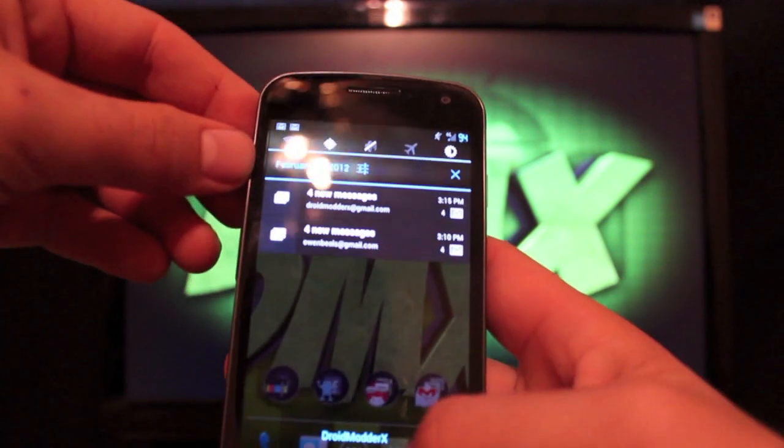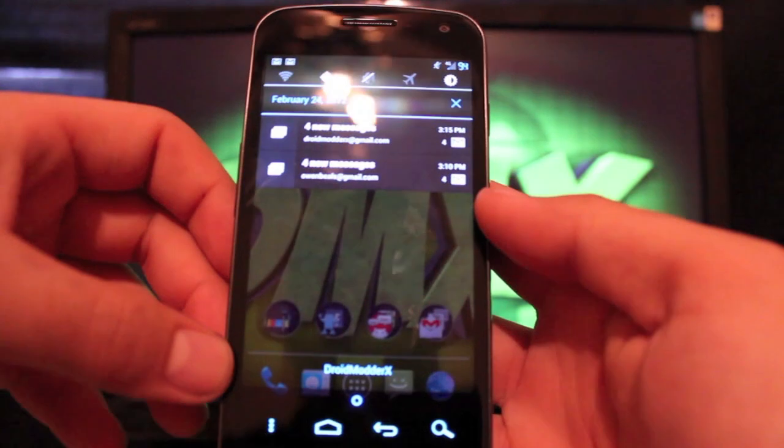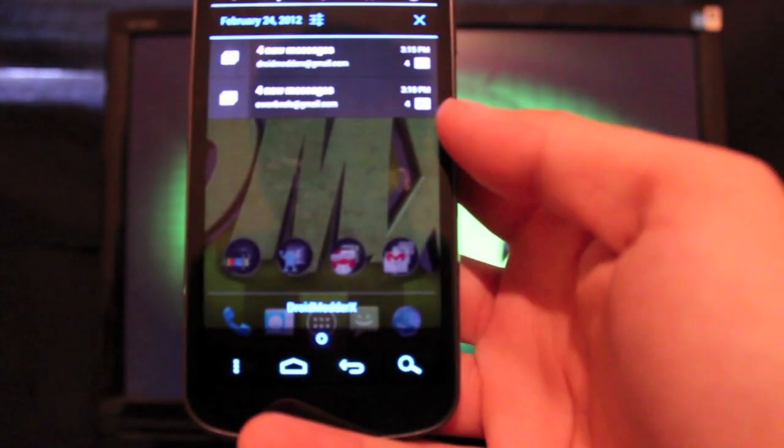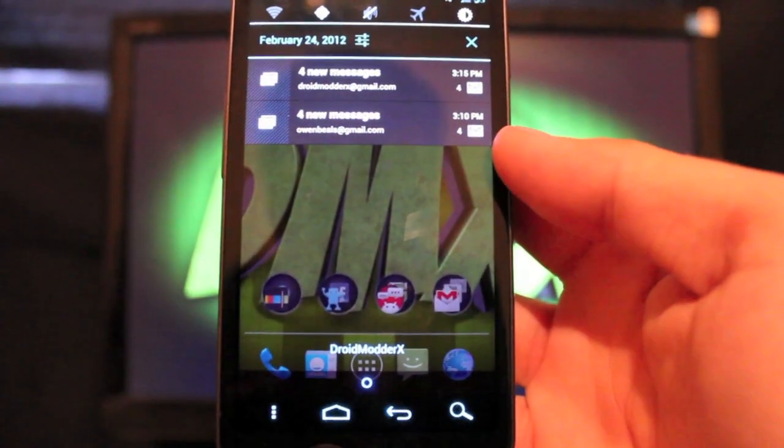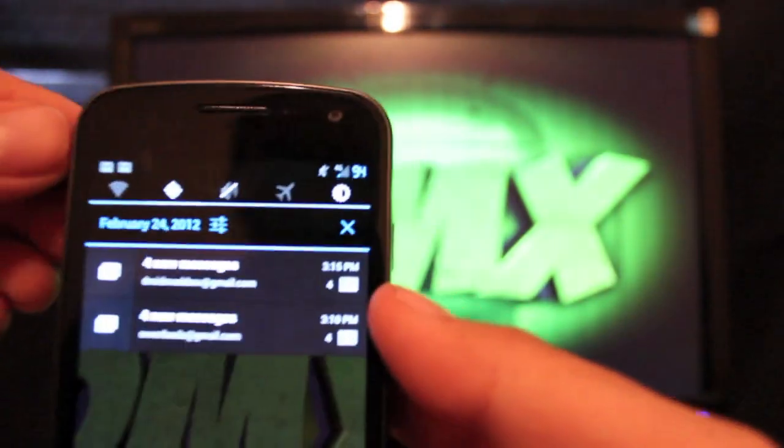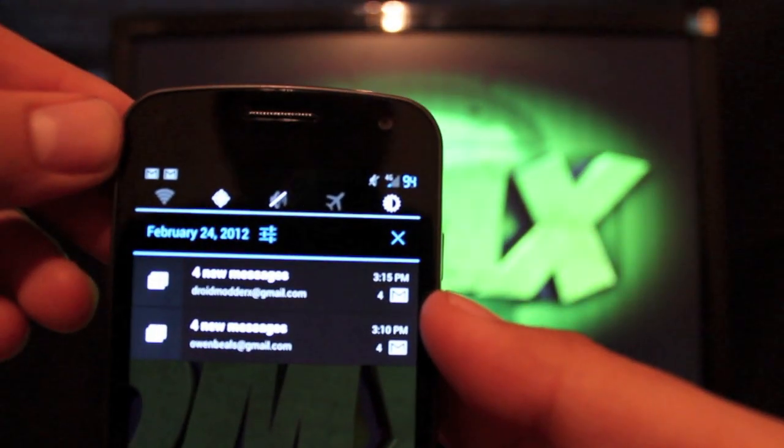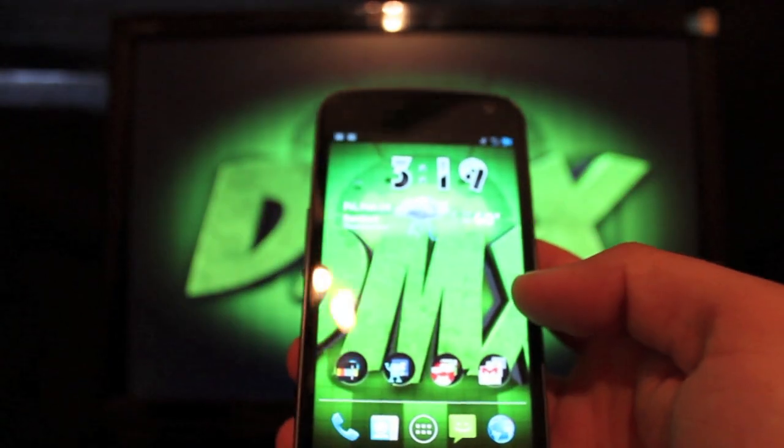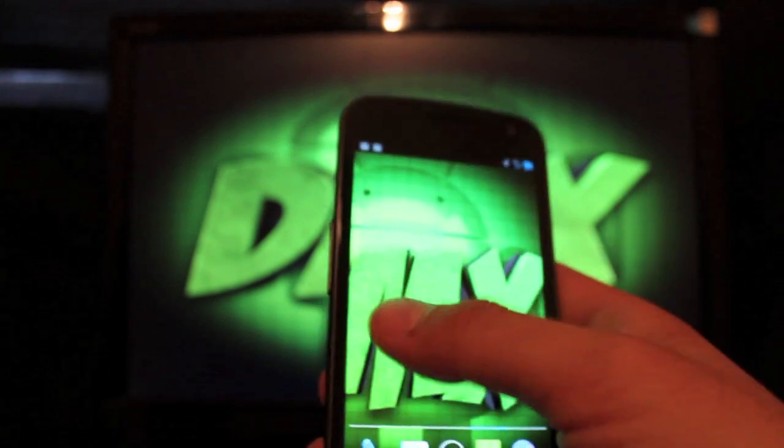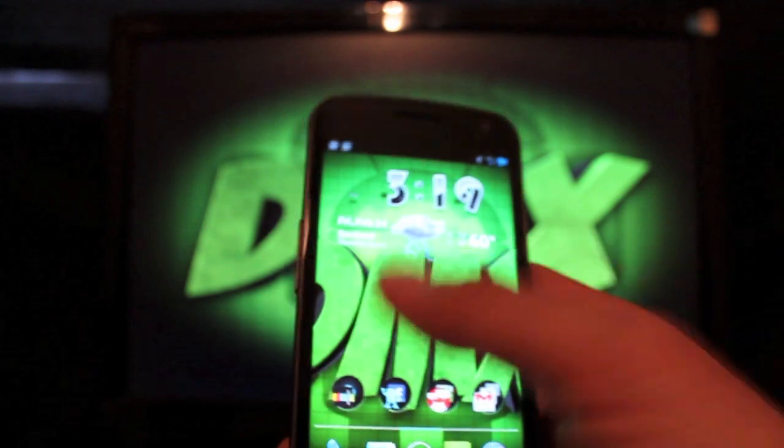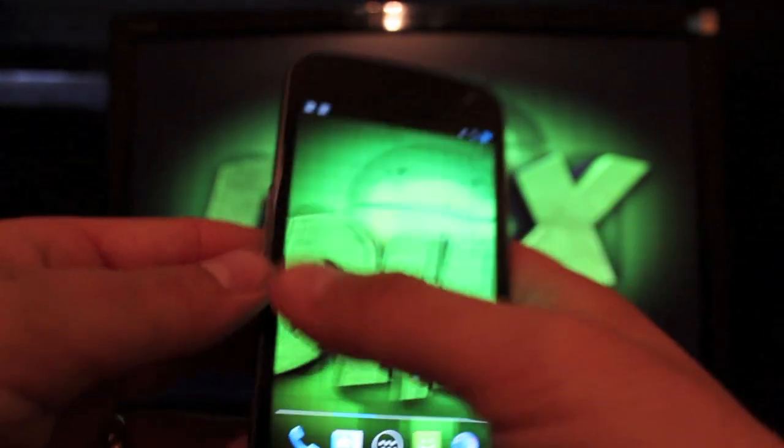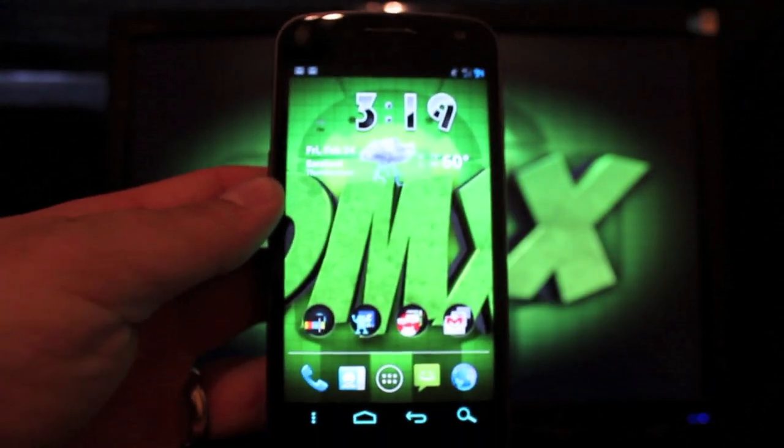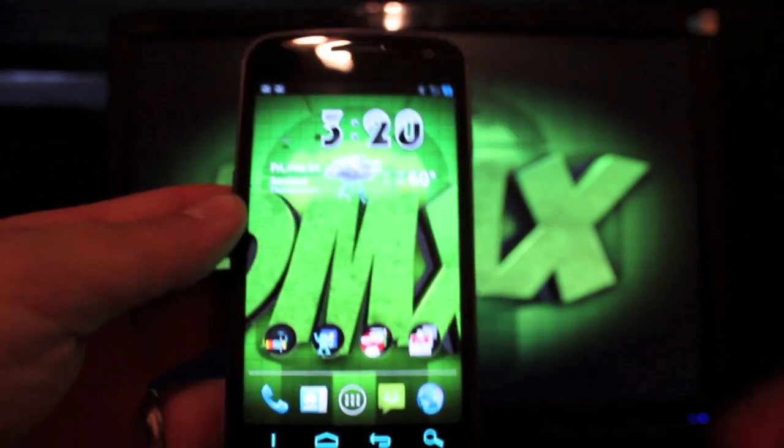You'll also notice the carrier text. I changed that to DroidMotorX. Let's try to get it focused in a little bit more. DroidMotorX. And you'll notice the battery percentage. So there's several different customizations in this ROM. And one thing that I will say is I haven't had any trouble with the speed or snappiness. This thing is very, very quick. It has lots of custom tweaks and optimizations for speed and performance.